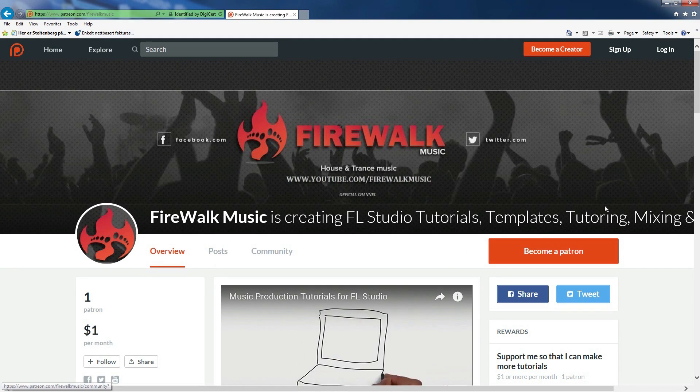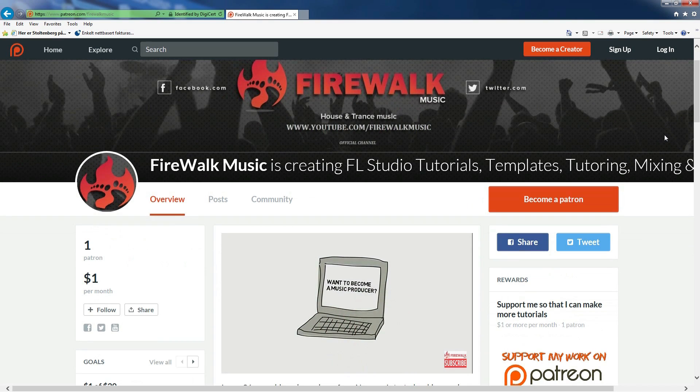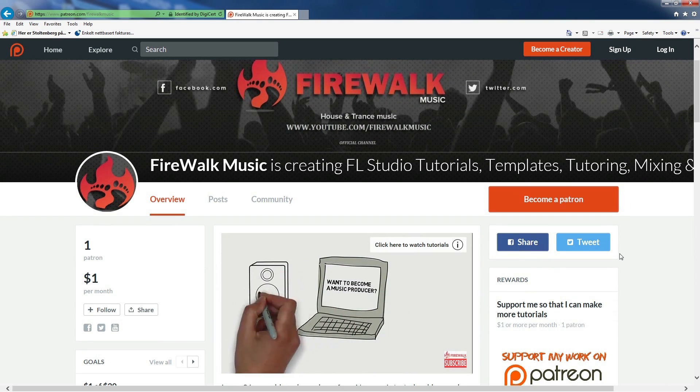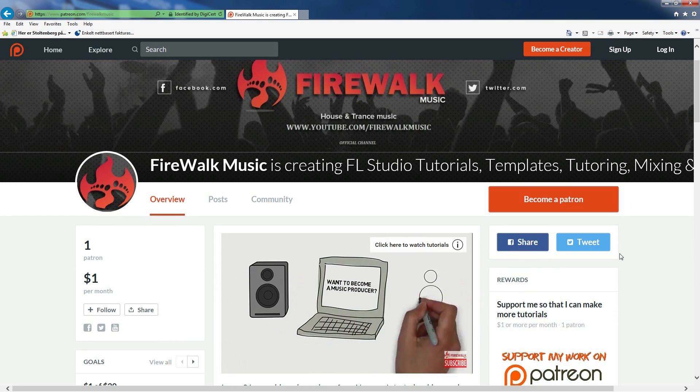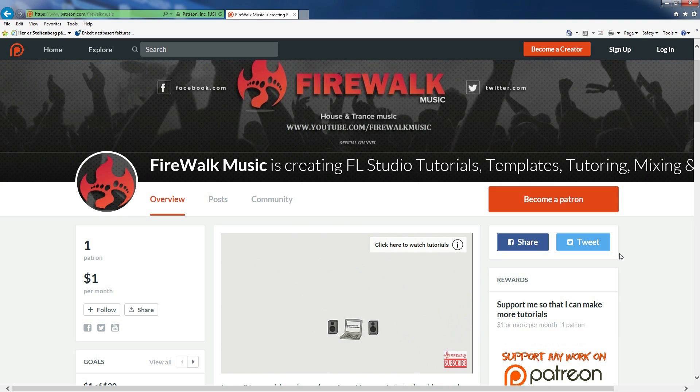I hope this was helpful. You can help me make more videos like this by supporting me on Patreon. Any contribution will be much appreciated. You can find the link in the description below.